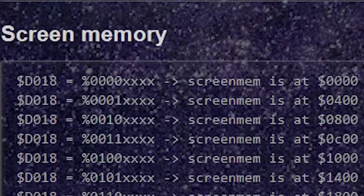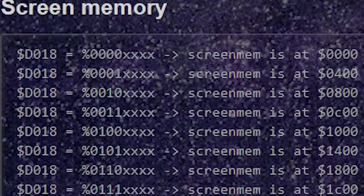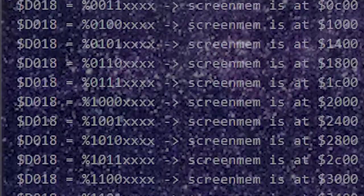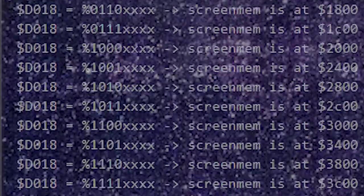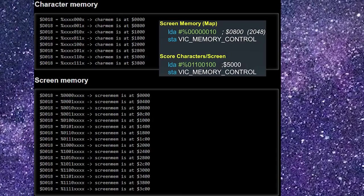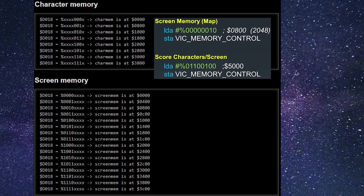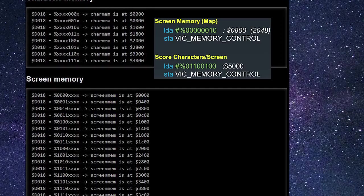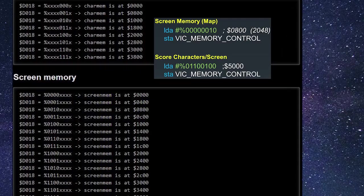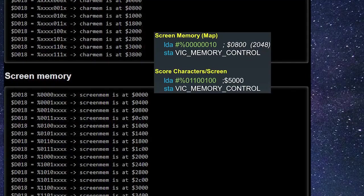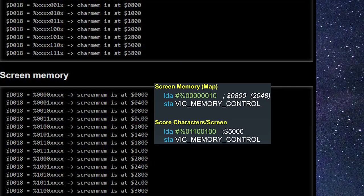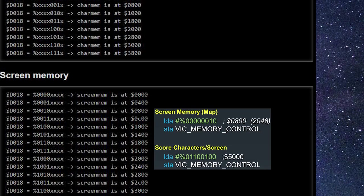Consider again that the character memory occupies 2K — 2048 bytes of memory — and the screen memory occupies 1K — 1024 bytes. Now examine the code below and hopefully you will learn how that specific area of memory is being accessed within our project. The 1-0 here is specifically used in the screen memory contained at hex 0800 and the character memory is looking at 4800, bits 01100100.